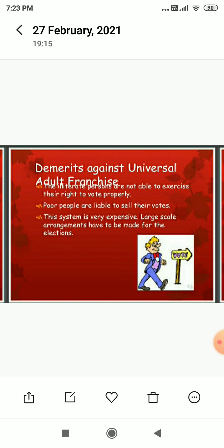There are also some points against universal adult franchise — we call them demerits. Illiterate persons are not able to exercise their right to vote properly. Poor people are liable to sell their votes. Additionally, this system is very expensive, as large-scale arrangements have to be made for the elections.